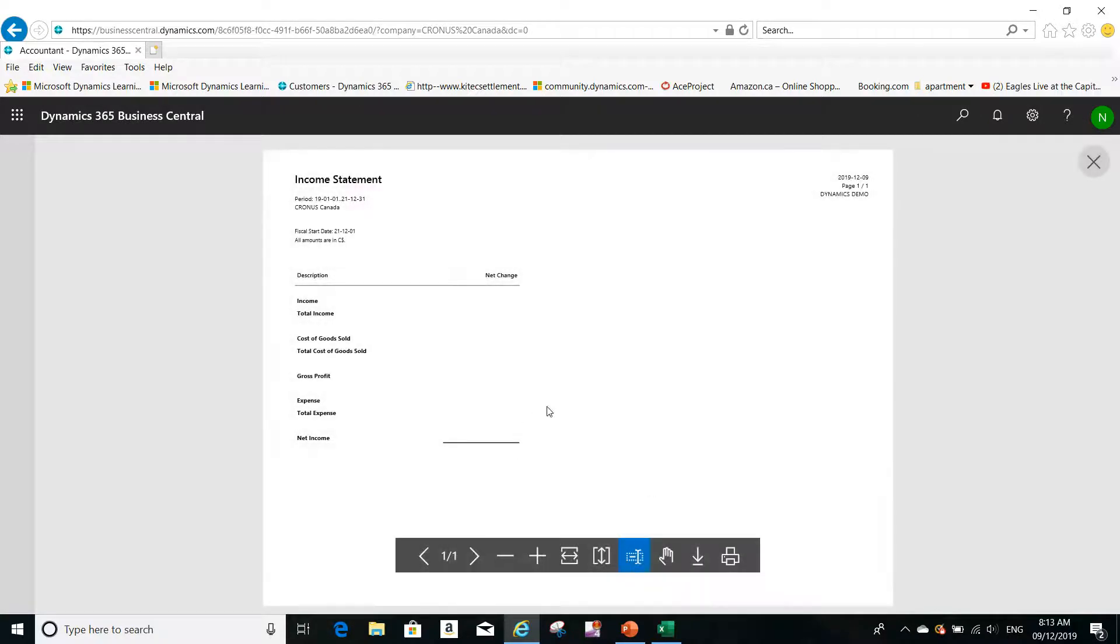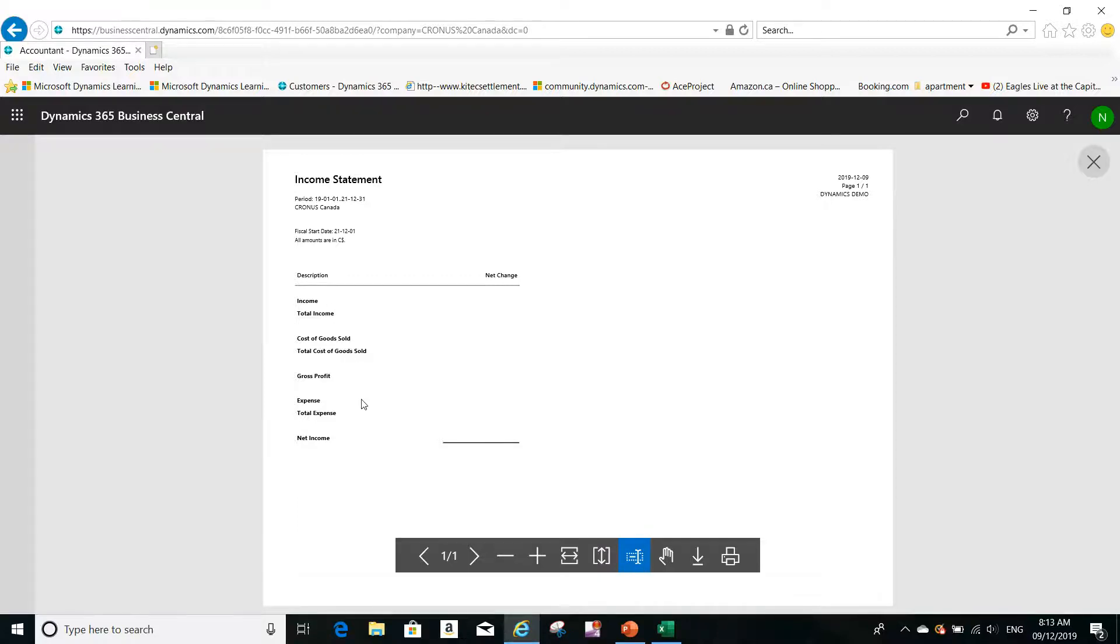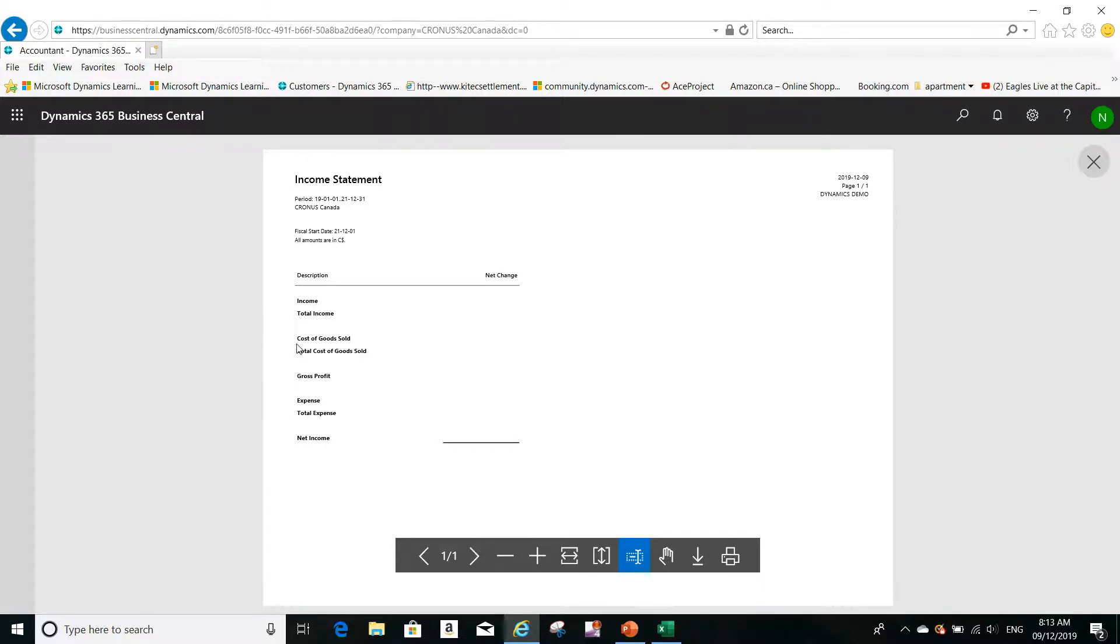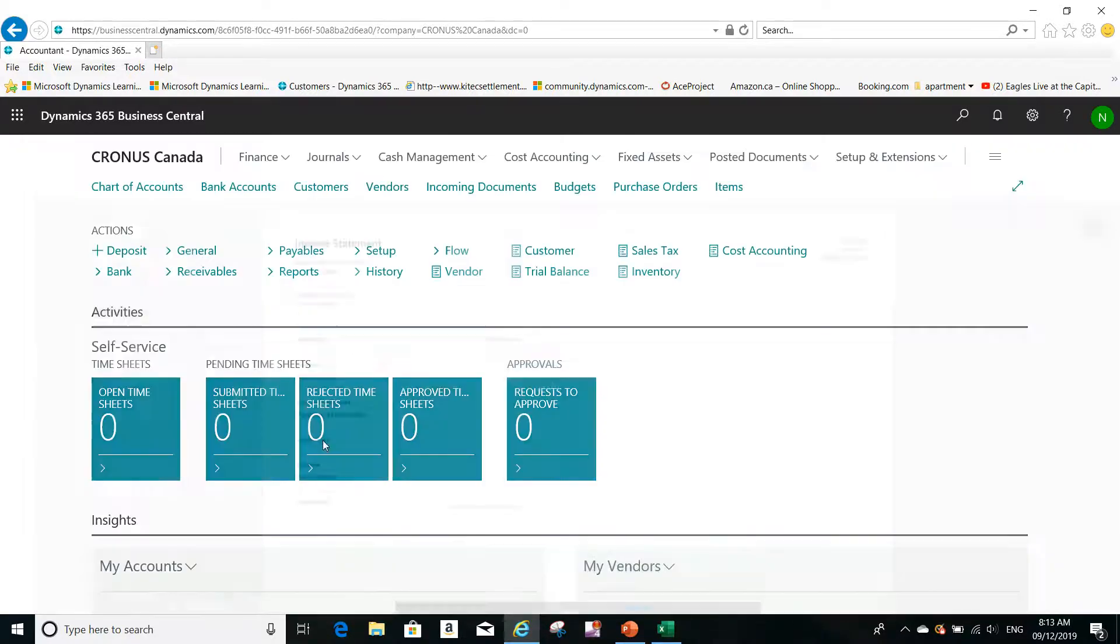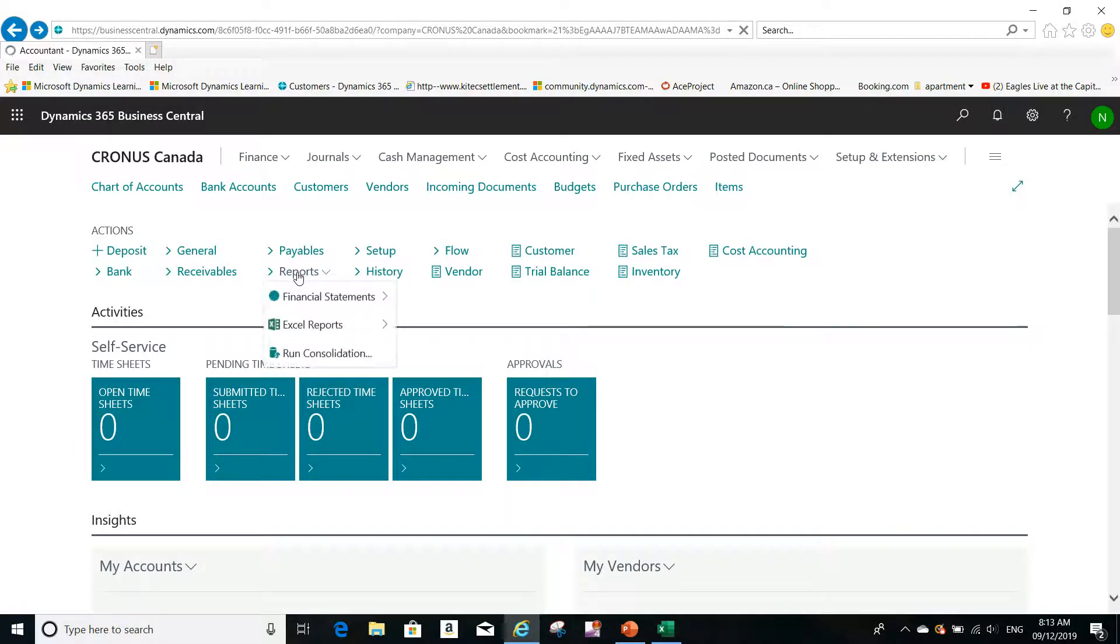Maybe I don't have any data here, but this will be the format of the report. So I will have the income, the total income, the cost of goods sold, and the total and the profits, as well as the expenses and net income. So this will be the format of the report.